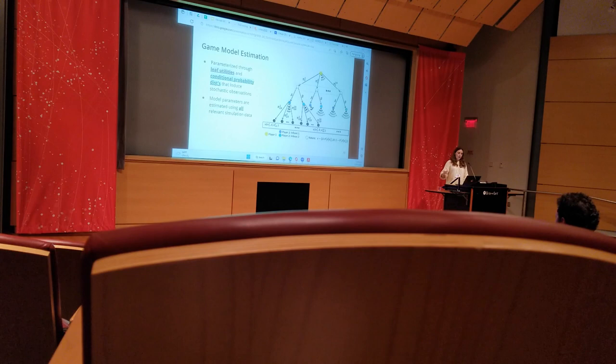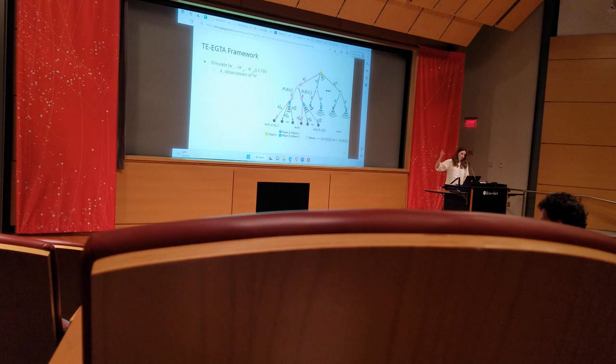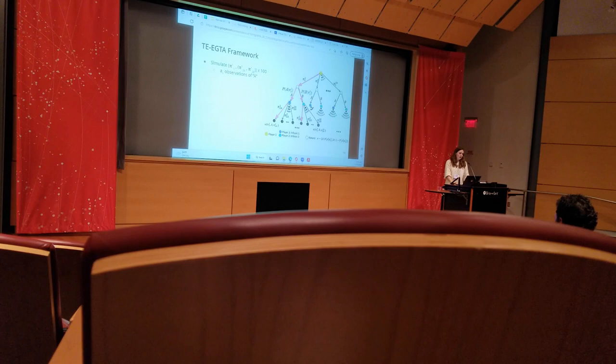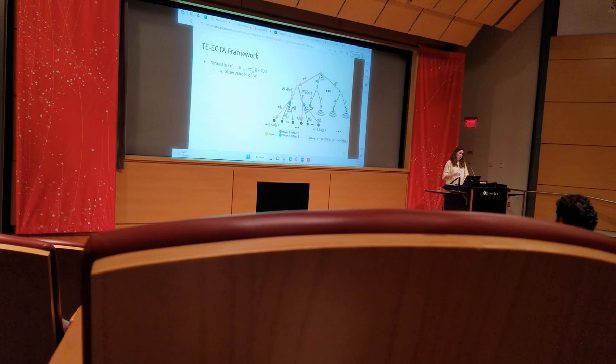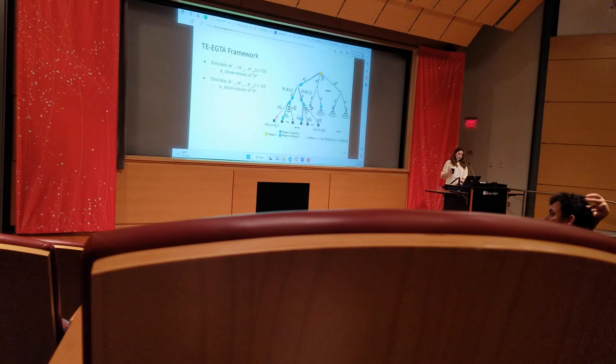As an illustration, suppose I simulate one strategy profile 100 times, and let's say that the two possible paths through the tree are highlighted in pink depending on which event happens, A or B, and let's say that we observed A some a_1 times. Now let's also say that we simulated a second strategy profile with paths now highlighted in teal, and we observed A again, this time some a_2 times out of 100.